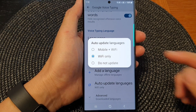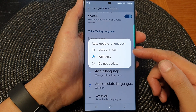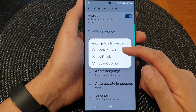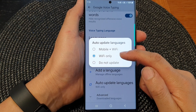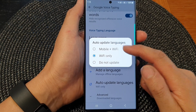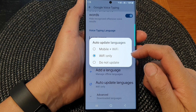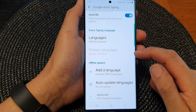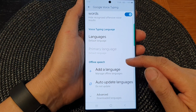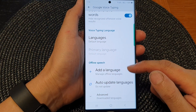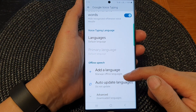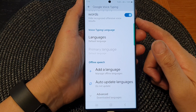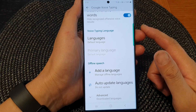Now from the pop-up, you can select mobile plus Wi-Fi or Wi-Fi only to turn on the auto-update. Otherwise, choose do not update, and this will stop the phone from auto-updating languages for Google Voice typing.